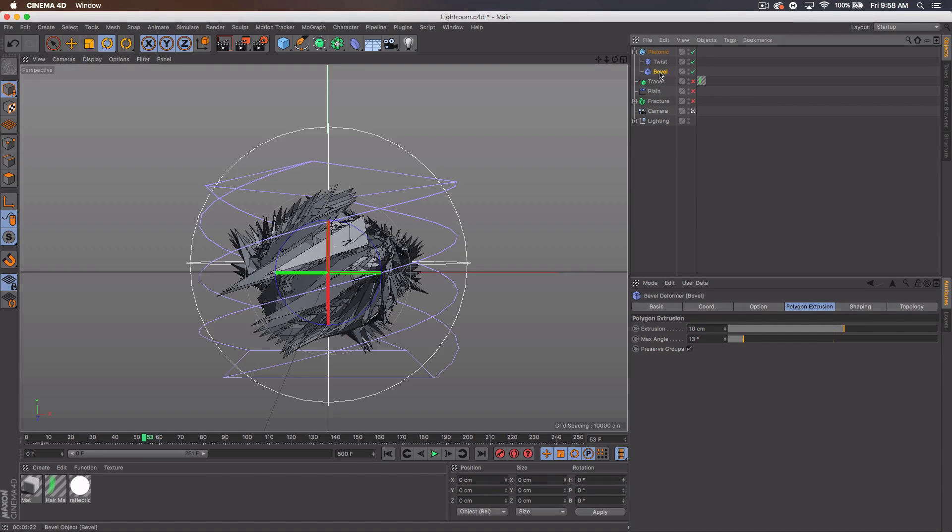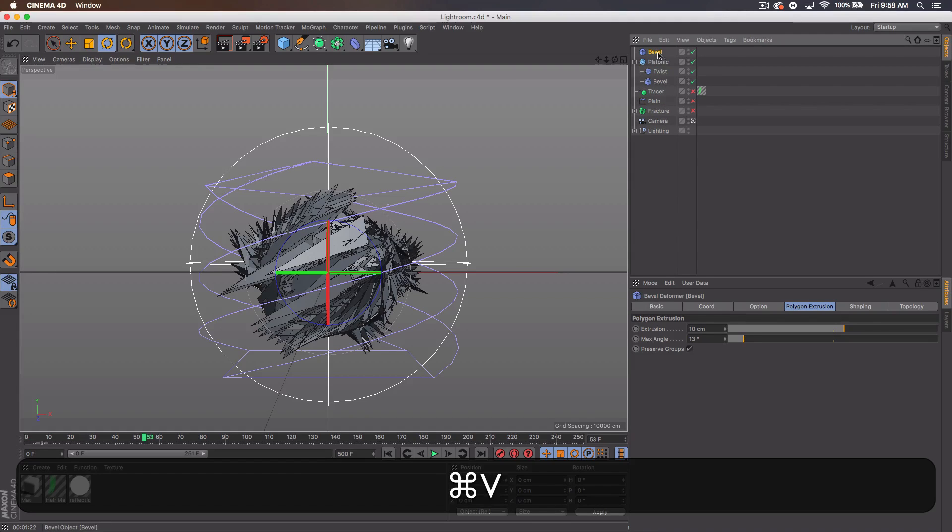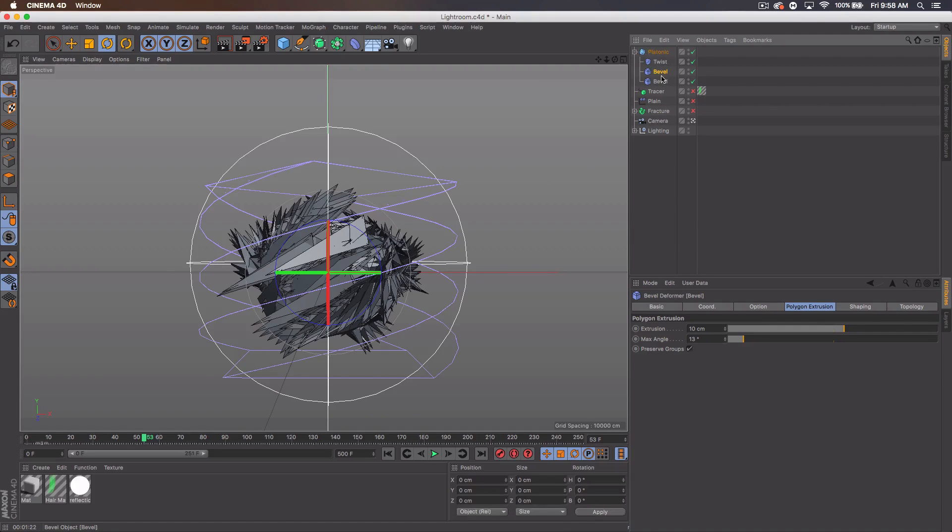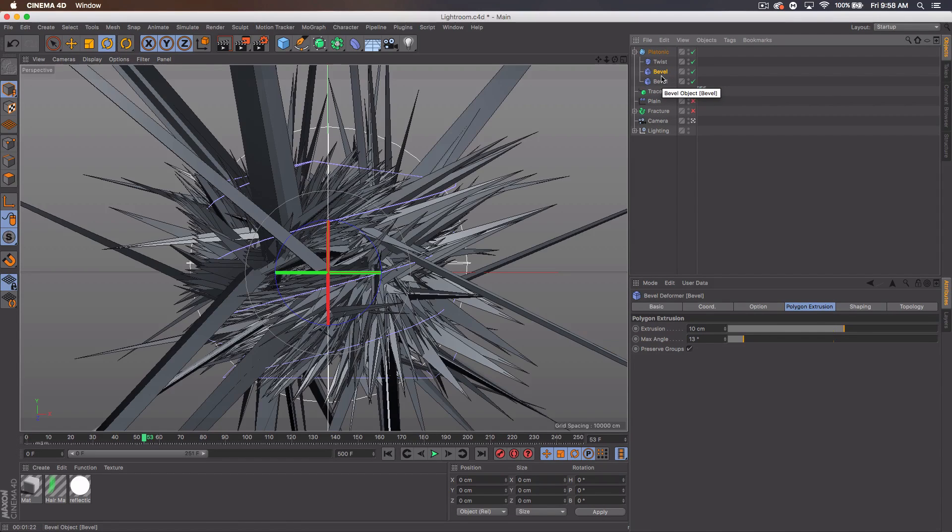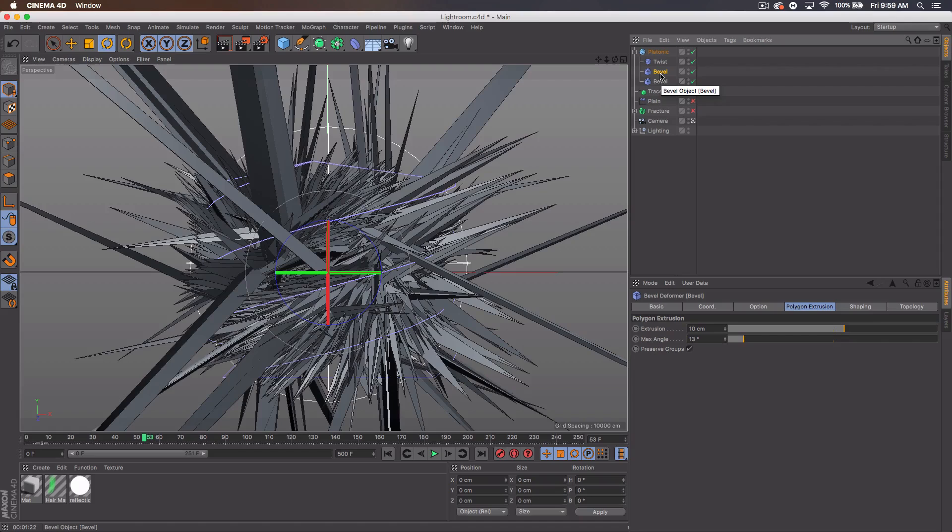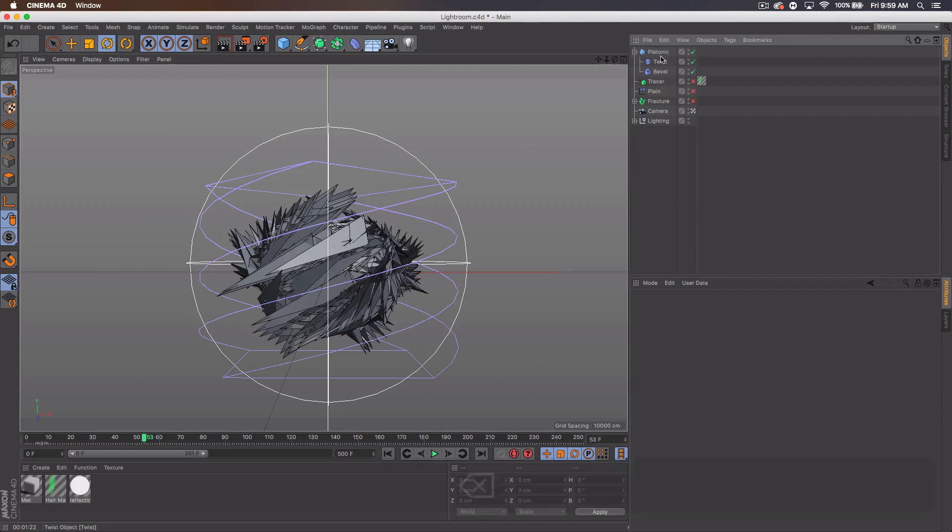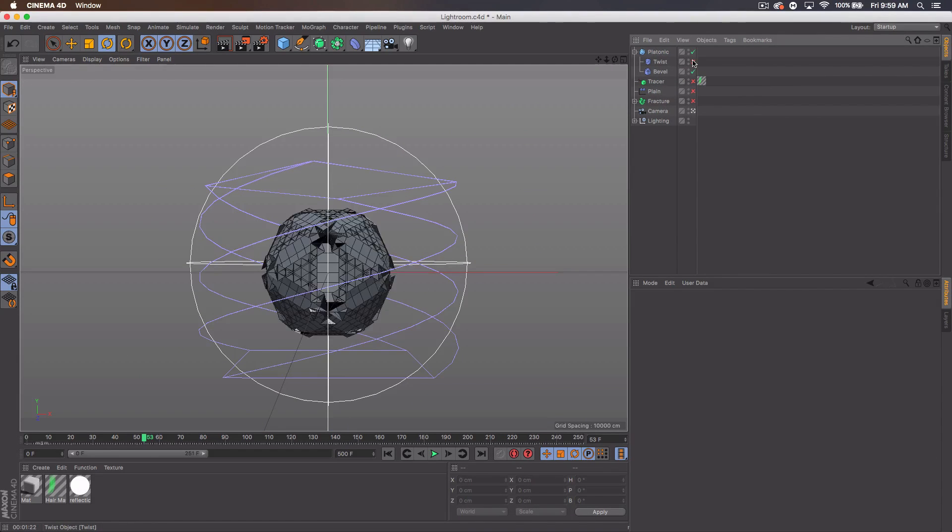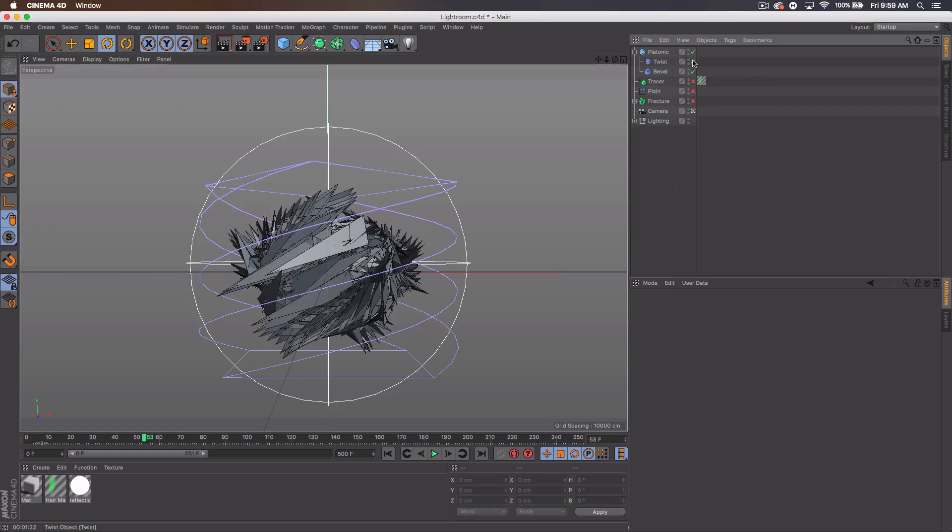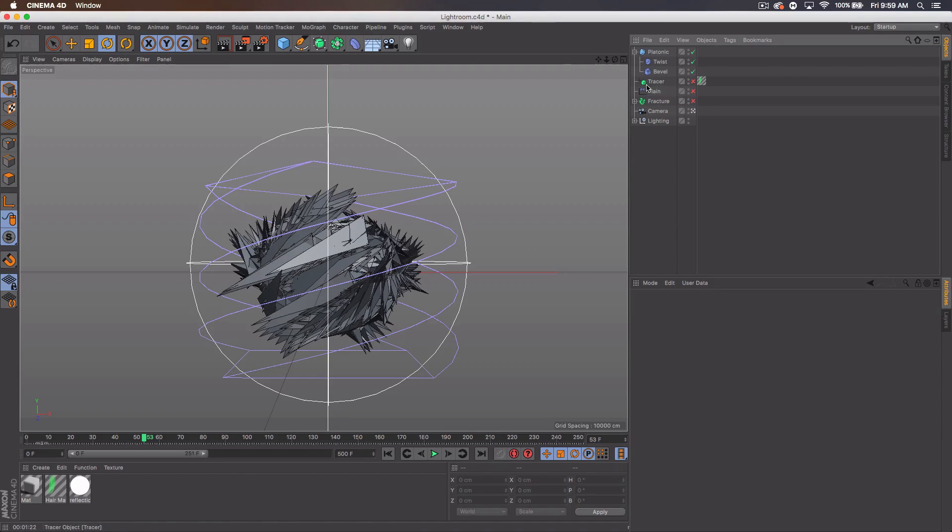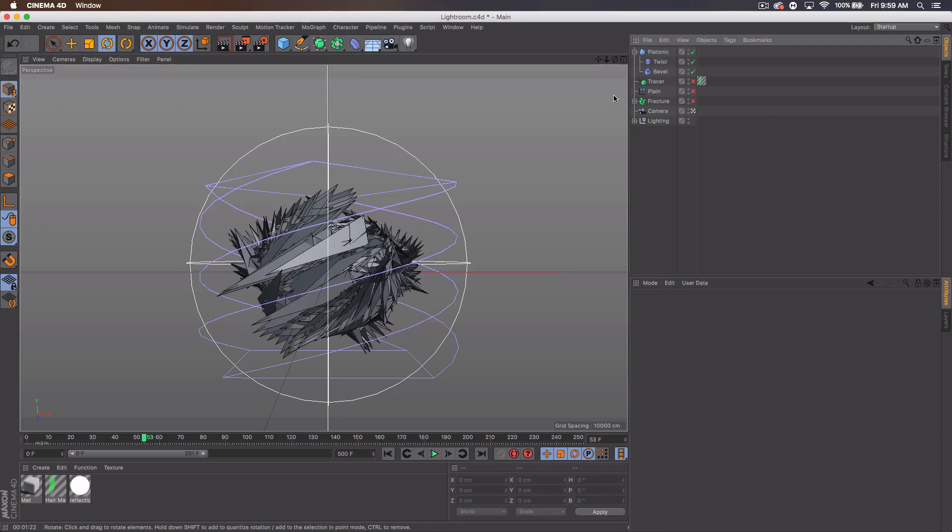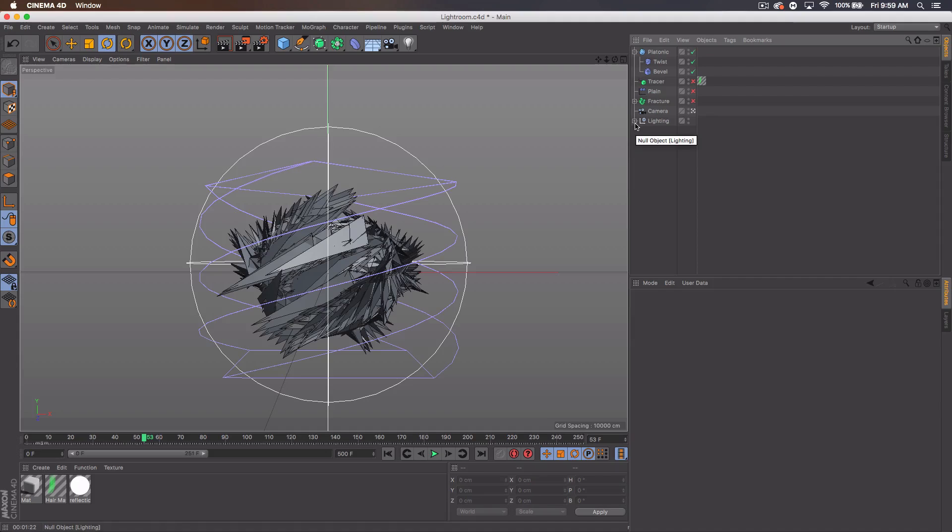You can also do some things where you duplicate the bevel and add it in to get something like this, and then obviously you can tweak those settings to create something. You could like remove the twist, I guess that doesn't look good actually. You could add more deformers, play around, get different looks. Don't just copy me and render it unless you're using it for something. I mean I don't really care, but I think you should be a little original when going about doing this.